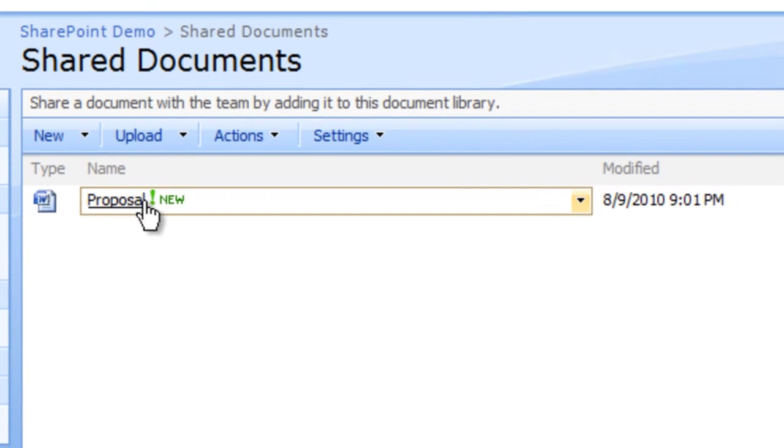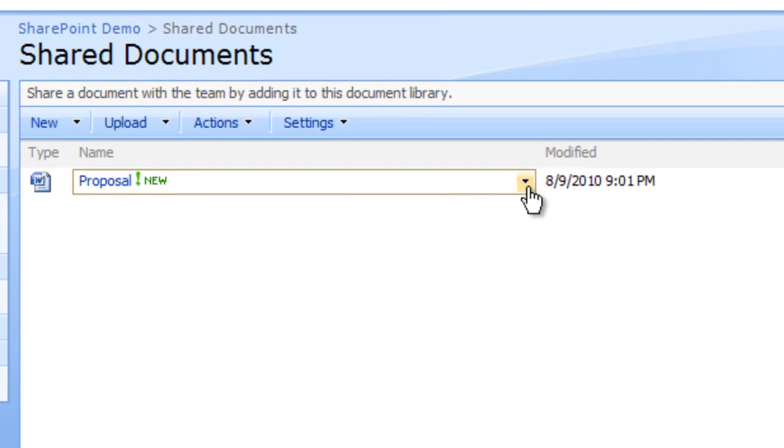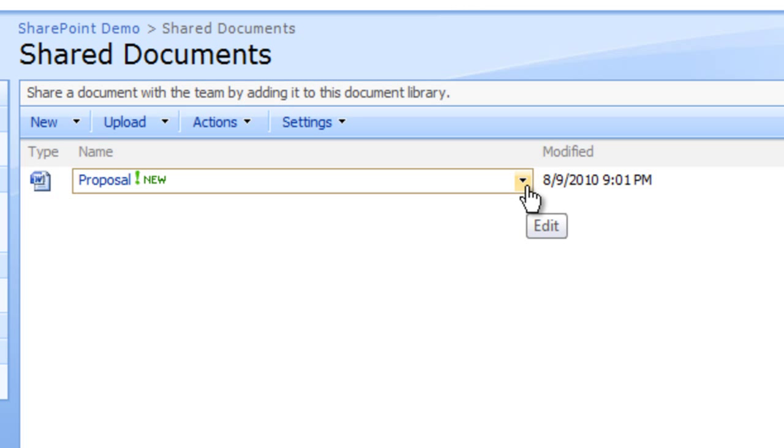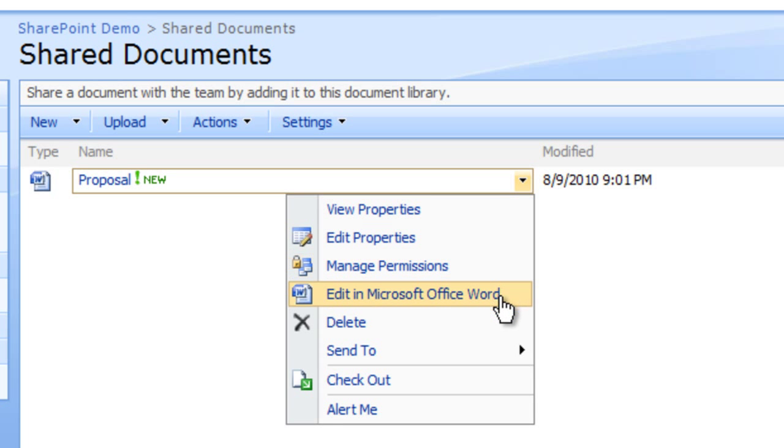An arrow appears to the right of the document name. Click the arrow. A menu of options available for working with the document will appear.